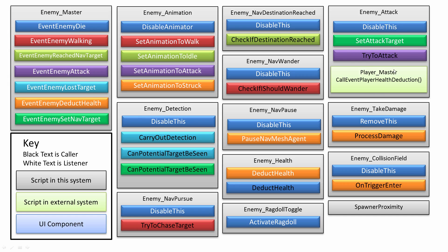The enemy will always try to attack the player if they have their attack within range and satisfy various conditions. They'll then access the player's master script and call the event player health deduction if the player is actually successfully attacked.